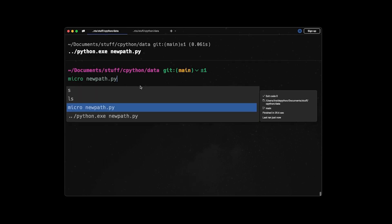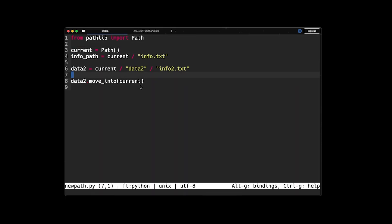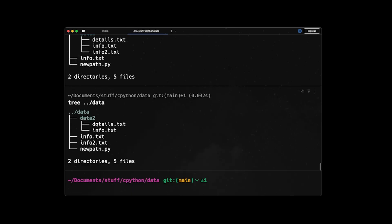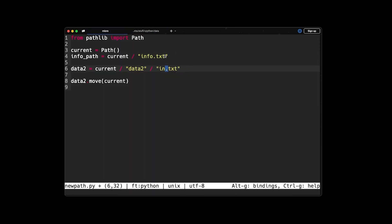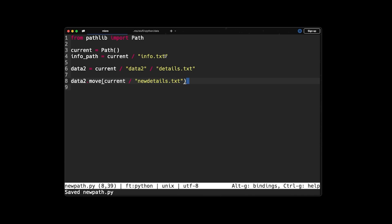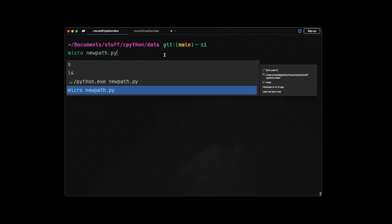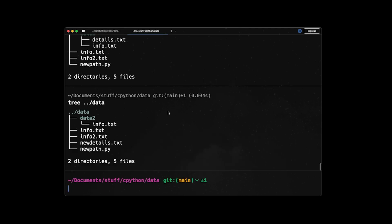Same as copy, we have a method for moving a file and changing the path at the same time. And it's just called move. So you can say, I want to move, let's say details.txt. Details.txt and I want to move it to the current directory, but I want to call it now new_details.txt. So now if you save it and run it and look at the tree, we can see that the details.txt file is no longer here and just moved to the parent directory, which was data. And the name also changed to new_details.txt.